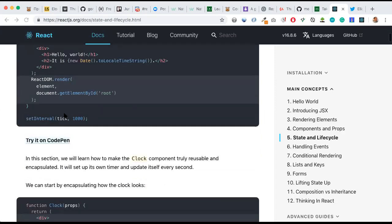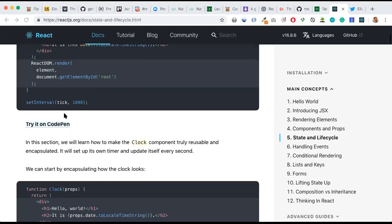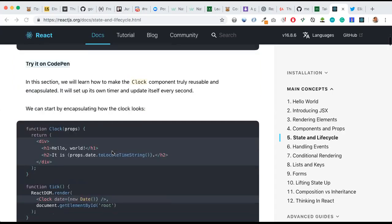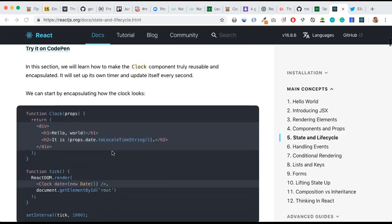In this section we will learn how to make the clock component truly reusable and encapsulated. It will set up its own timer and update itself every second. But we can start by encapsulating how the clock looks.